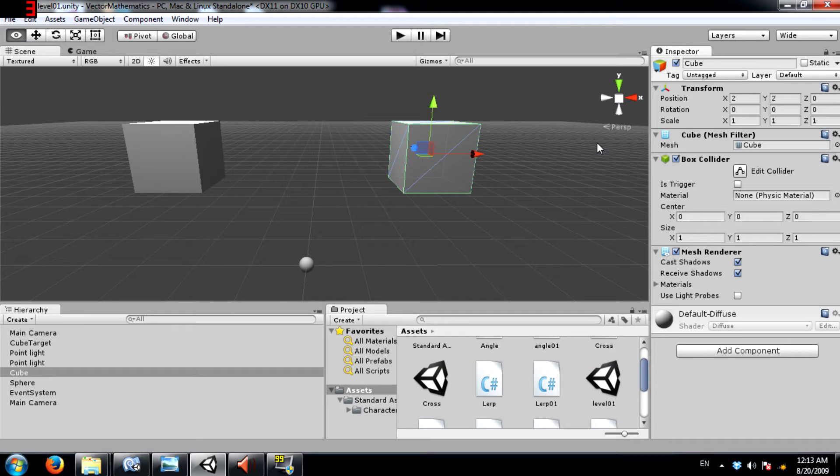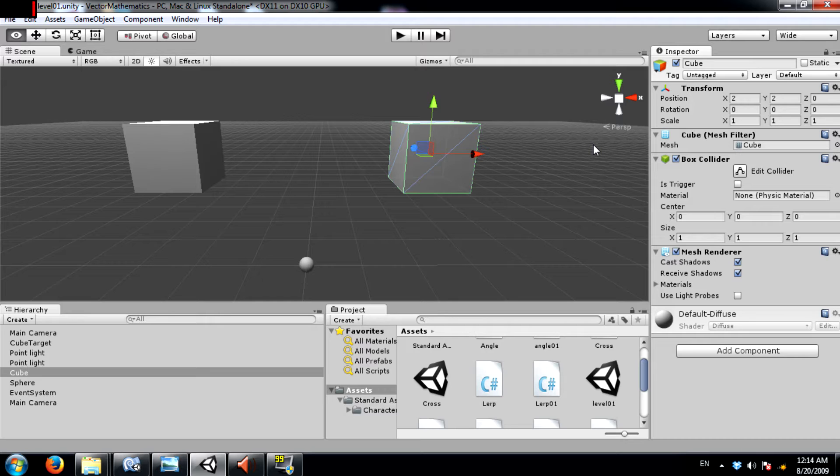What's up YouTube? This is Demkes back again with another Unity tutorial and today I'm going to teach you about Vector3.Angle.